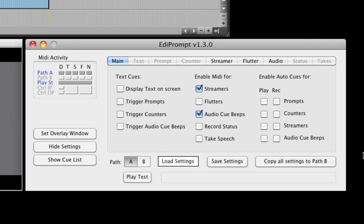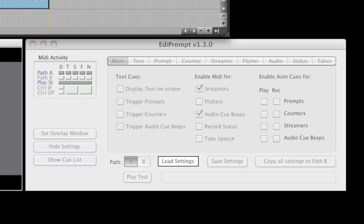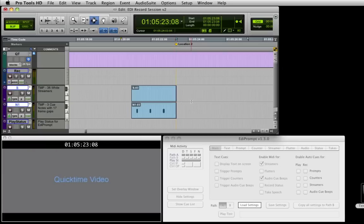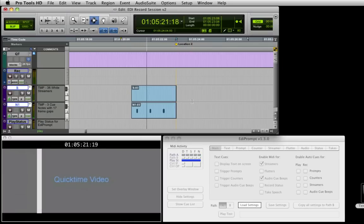Press OK and now we see from the MIDI activity display that the path A and play status ports are enabled and their associated LEDs will light when MIDI commands are received. When we play Pro Tools now and stop during the pre-roll, the streamer also stops.